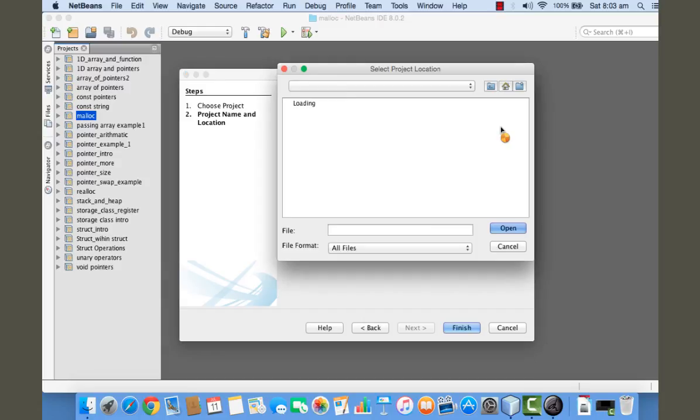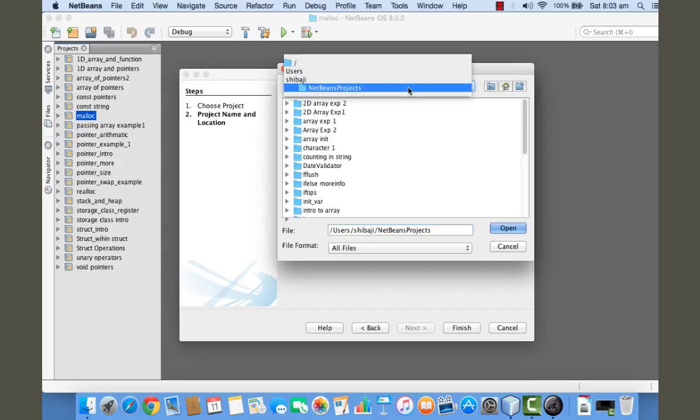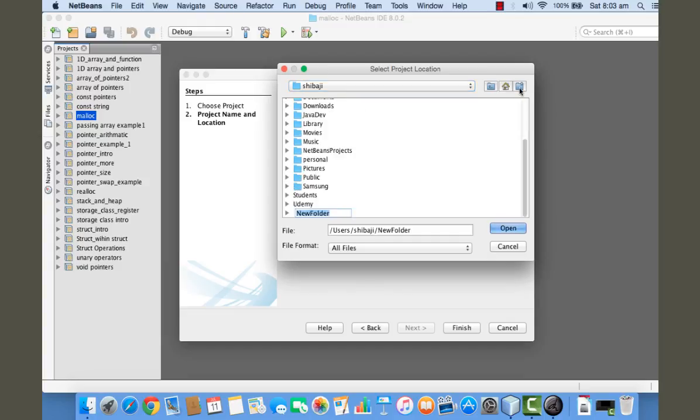I'm just going to my home directory. Here I am creating a new folder by clicking on this icon in the top right corner. I'm providing a name for my new folder: C Code.